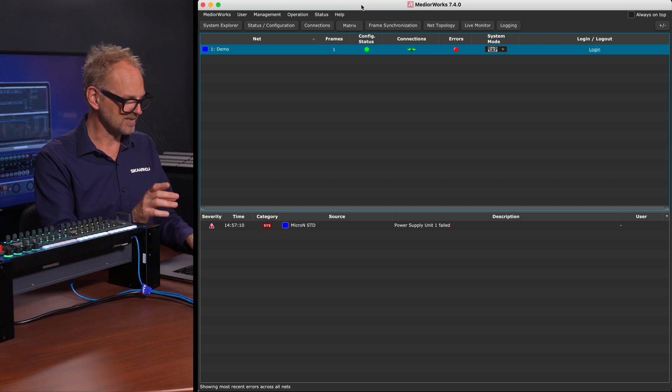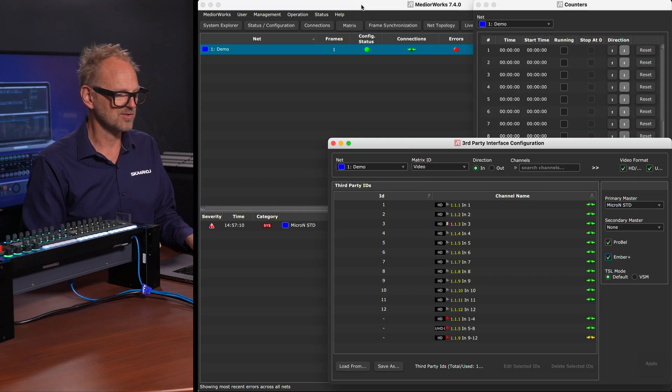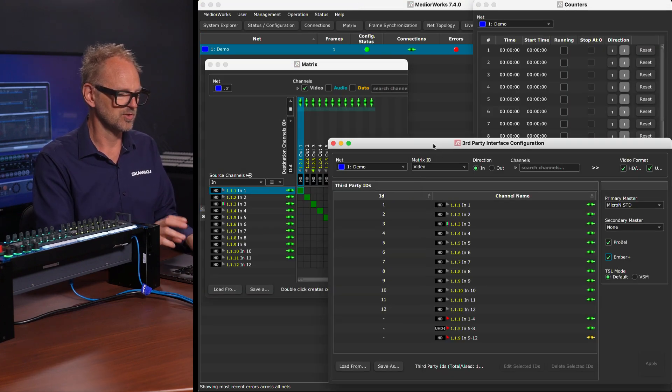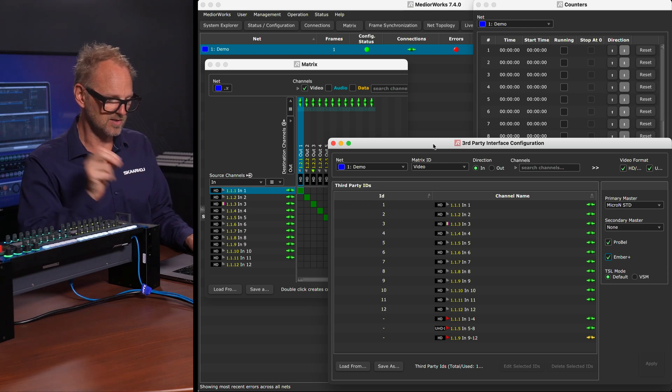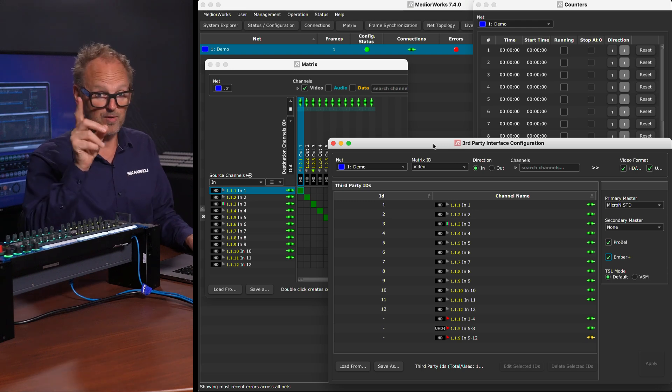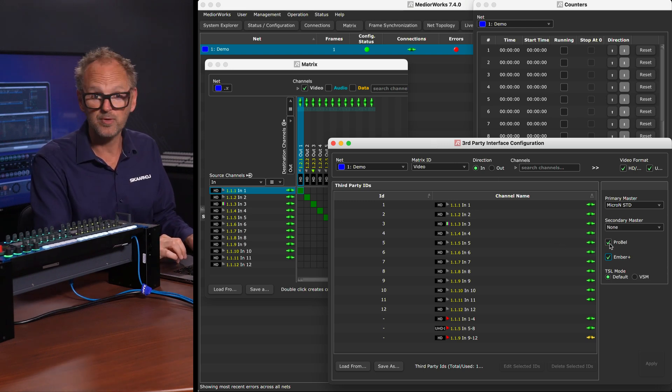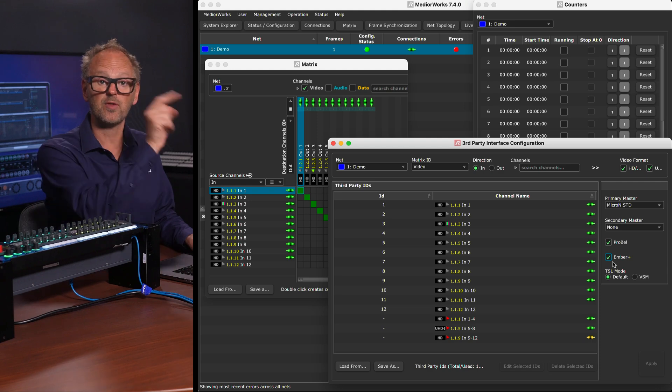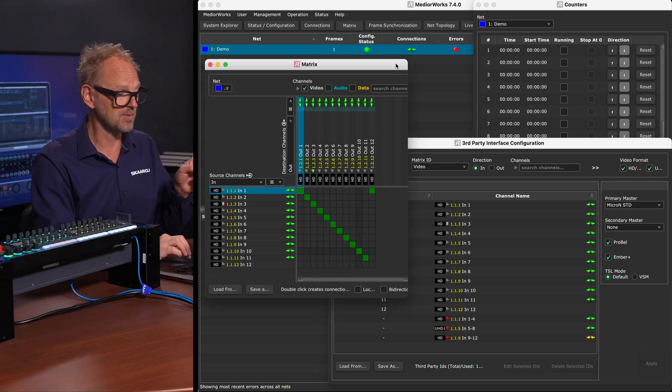Basically, just to show you this software package here, we have a few things that we should notify here at the beginning. First is that we have enabled ProBell, we have enabled Ember Plus for the Micron. That's one thing you should keep in mind.